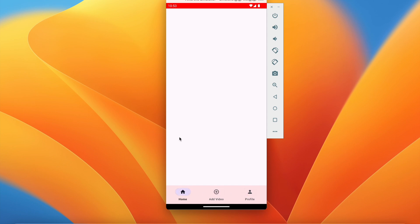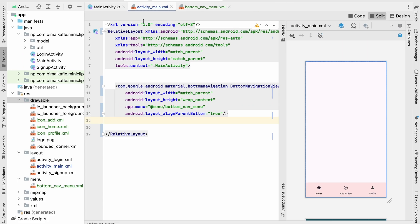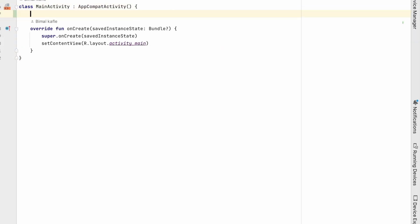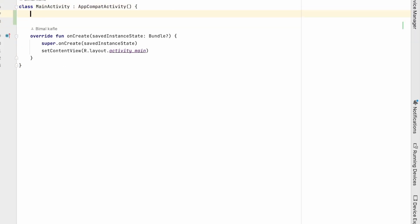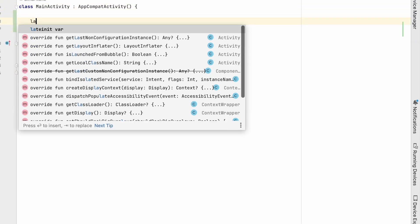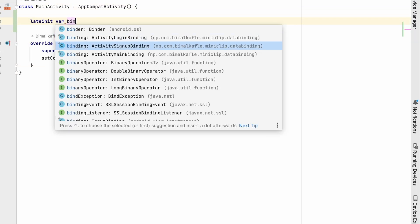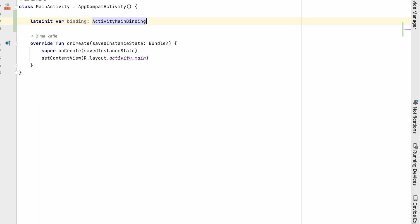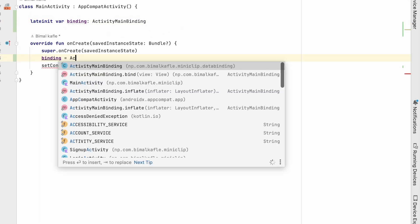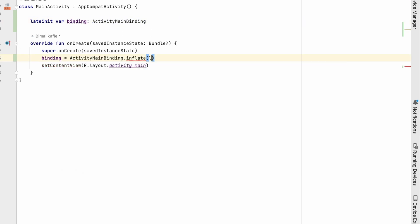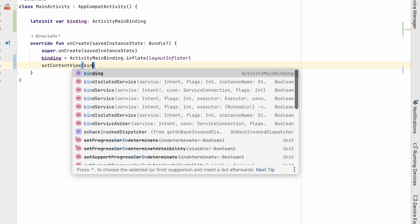Now let's go to main activity and write the code. So here also we'll use binding, so late init var binding ActivityMainBinding. ActivityMainBinding dot inflate layout inflater, and here binding dot root.